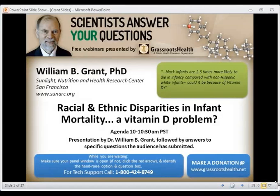Welcome everybody to this week's Scientists Answer Your Questions webinar presented by Grassroots Health. I'm Jen Aliano, Communications Director for Grassroots Health, and I'm very excited to be presenting today's topic: Racial and Ethnic Disparities in Infant Mortality — a Vitamin D Problem. Answering this question for us today is Dr. William Grant, one of our scientist panel members and the founding director of the Sunlight Nutrition and Health Research Center.